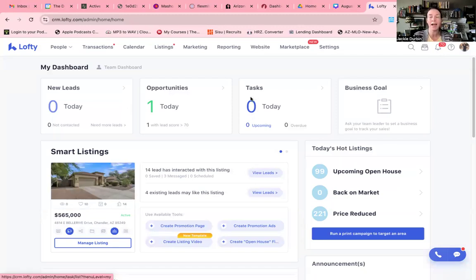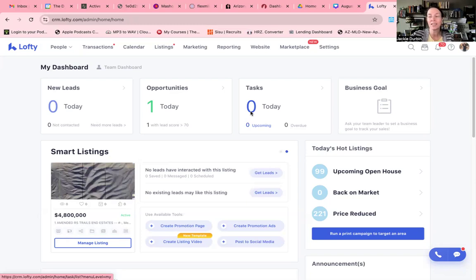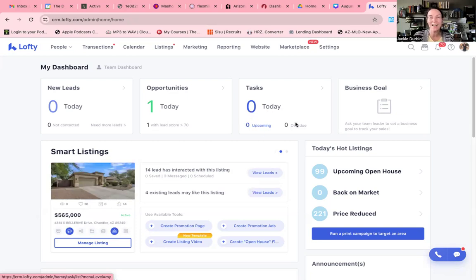Tasks. Right now, I have zero. That is the goal. Every single day, one of the things that you want to make sure that you focus on is making sure that you have no tasks that are due today and you don't have any that are overdue.